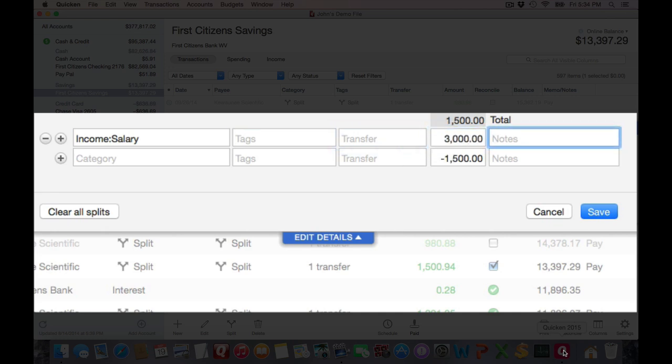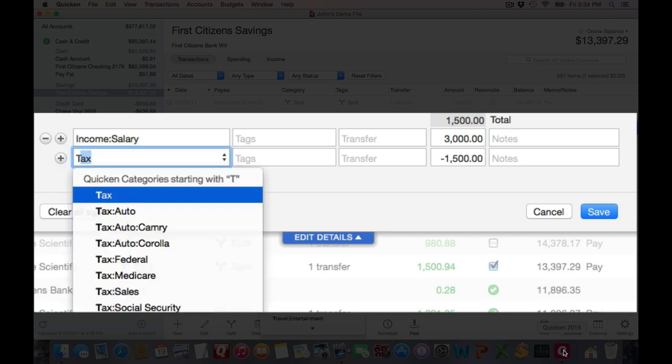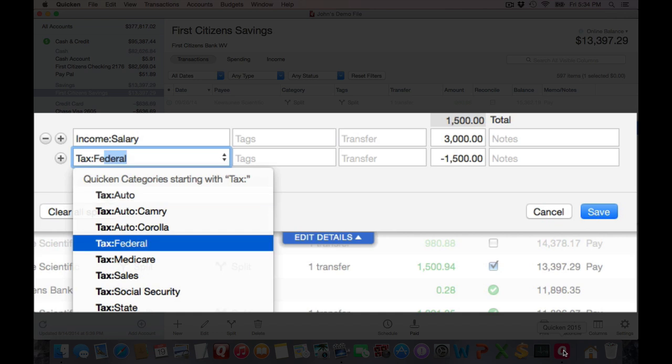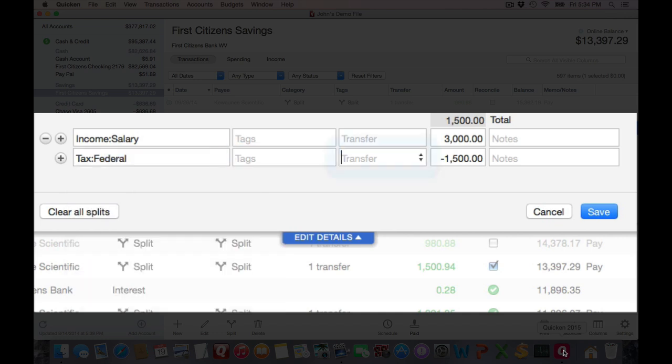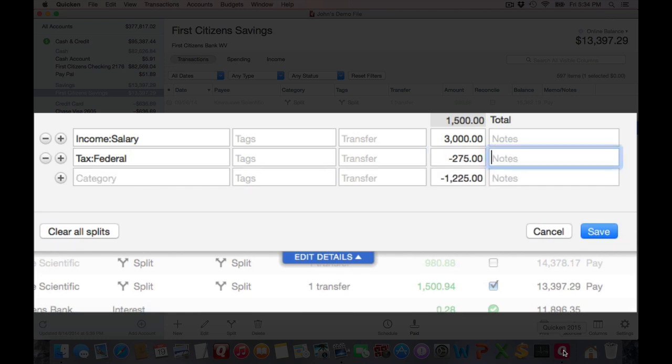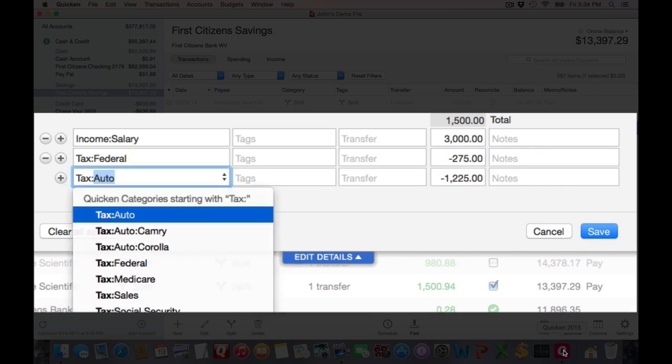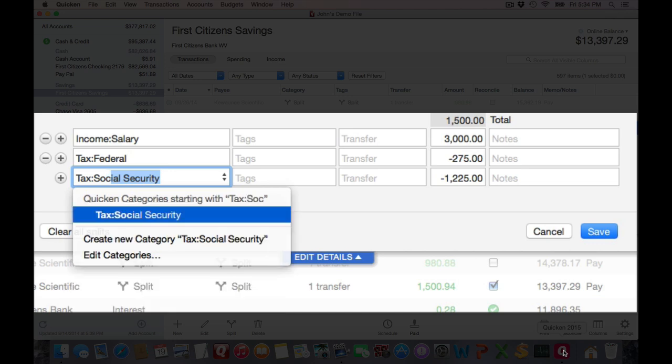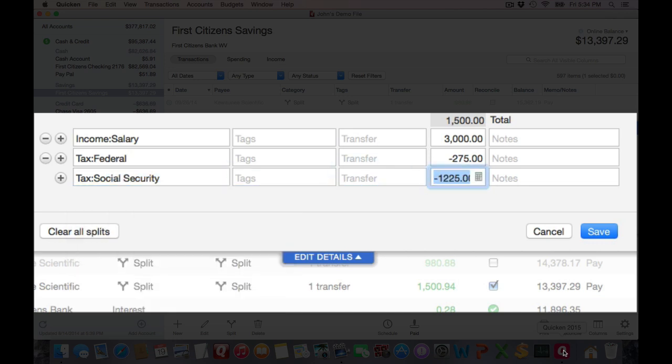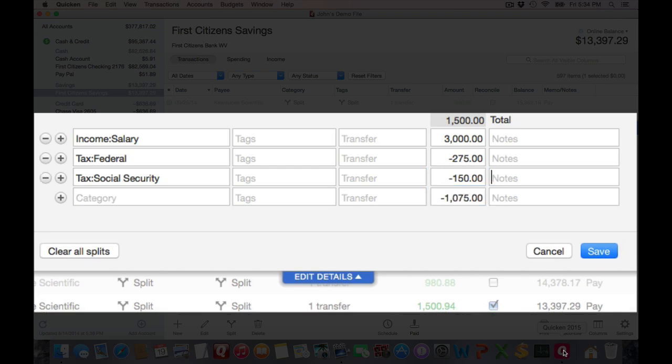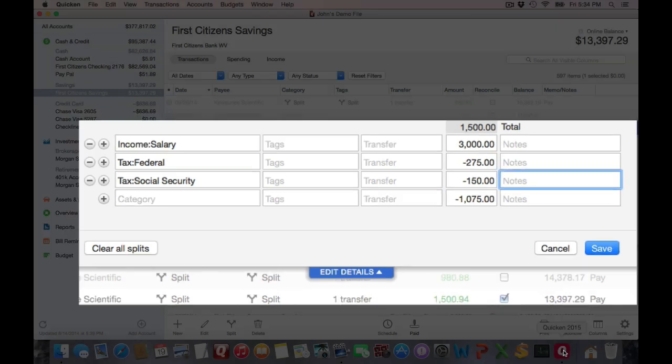And just start tabbing through and start adding your other various deductions. For example, my federal taxes, that was $275, and my social security taxes, and so on. Just keep tabbing through and adding the various child lines.